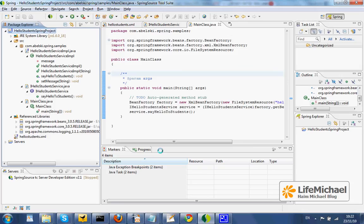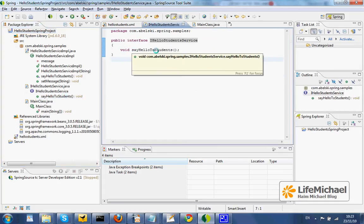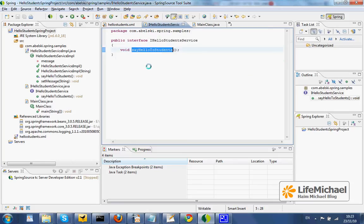This is a simple Spring application. It includes the definition for an interface; its name is IAllowStudentService, an interface with one method: sayAllowToStudents.